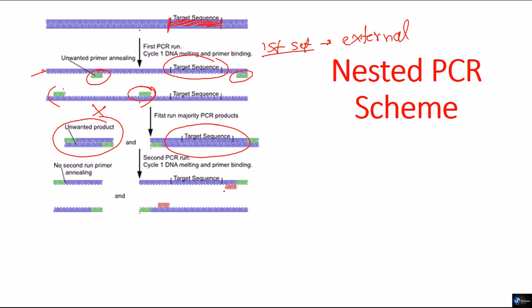The second set of primers will bind to the inner side of the target sequence. So, if this is the target sequence, it will bind inside the region of the target sequence.